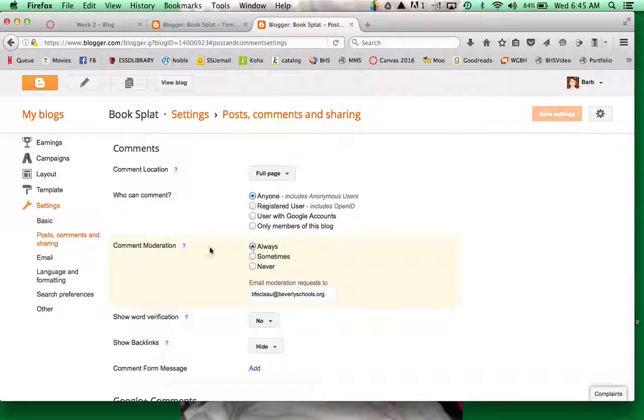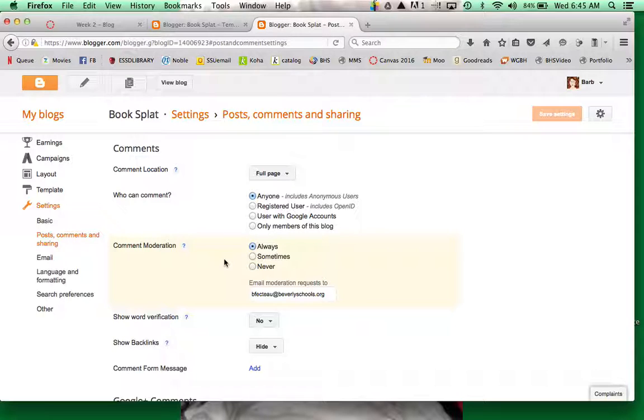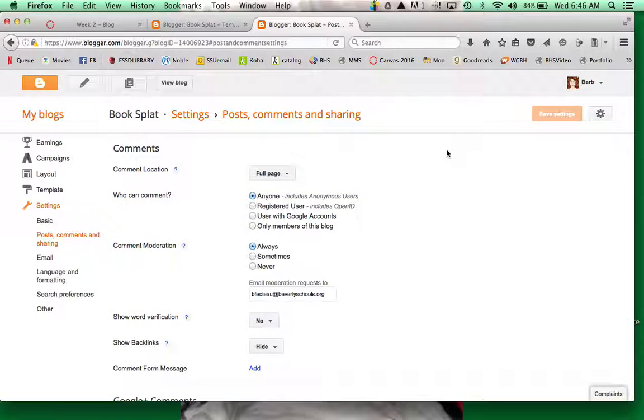So moderation, moderation is always a good idea and if you're blogging with students, especially, you want to have your comments moderated, but you want everybody to be able to view.